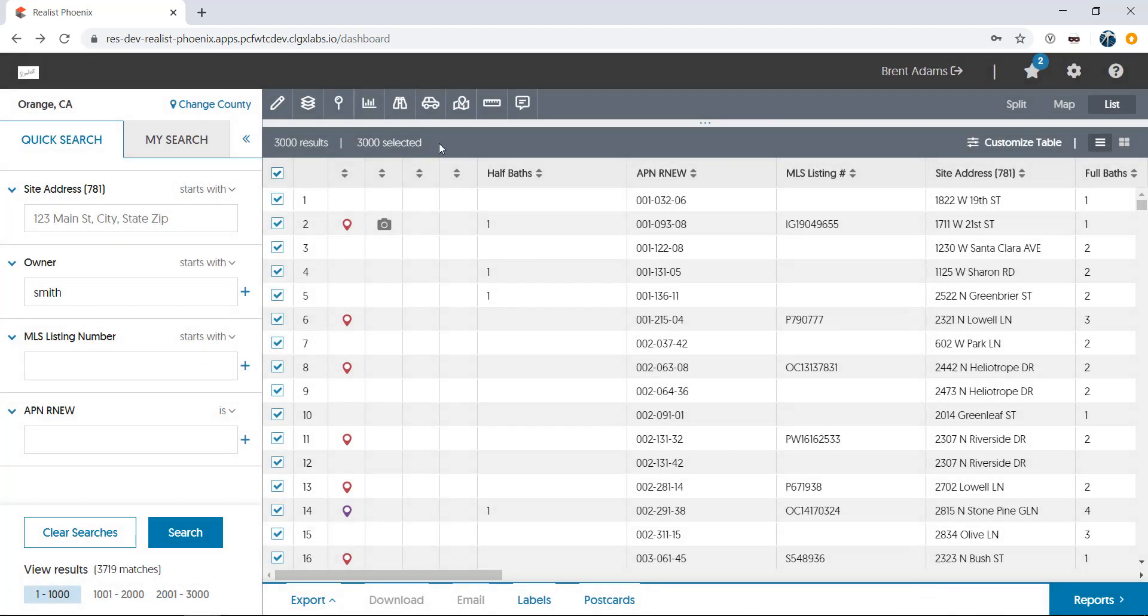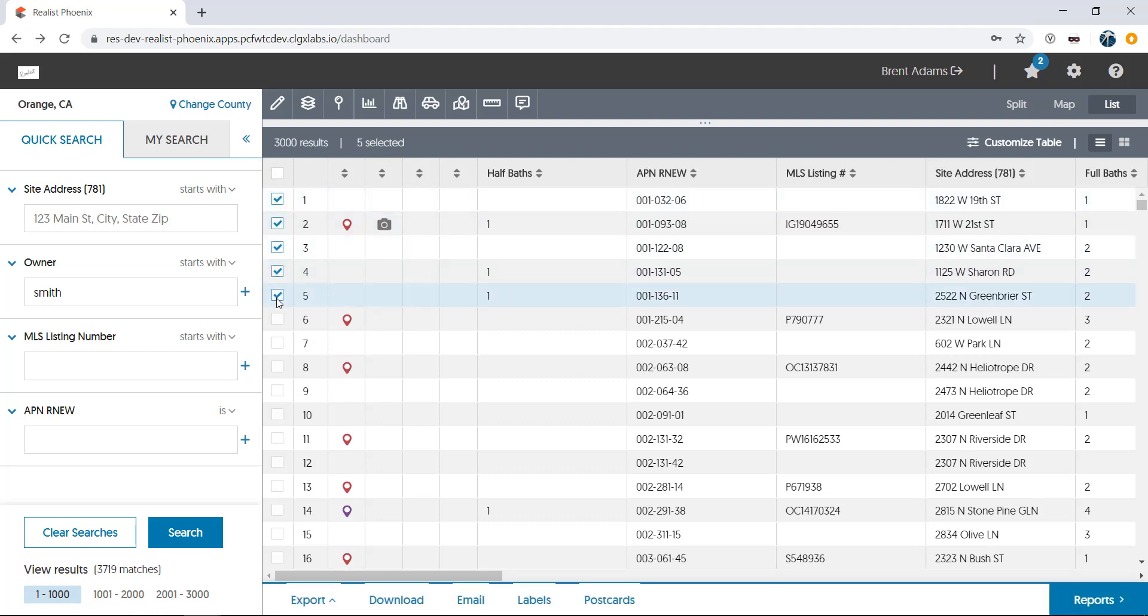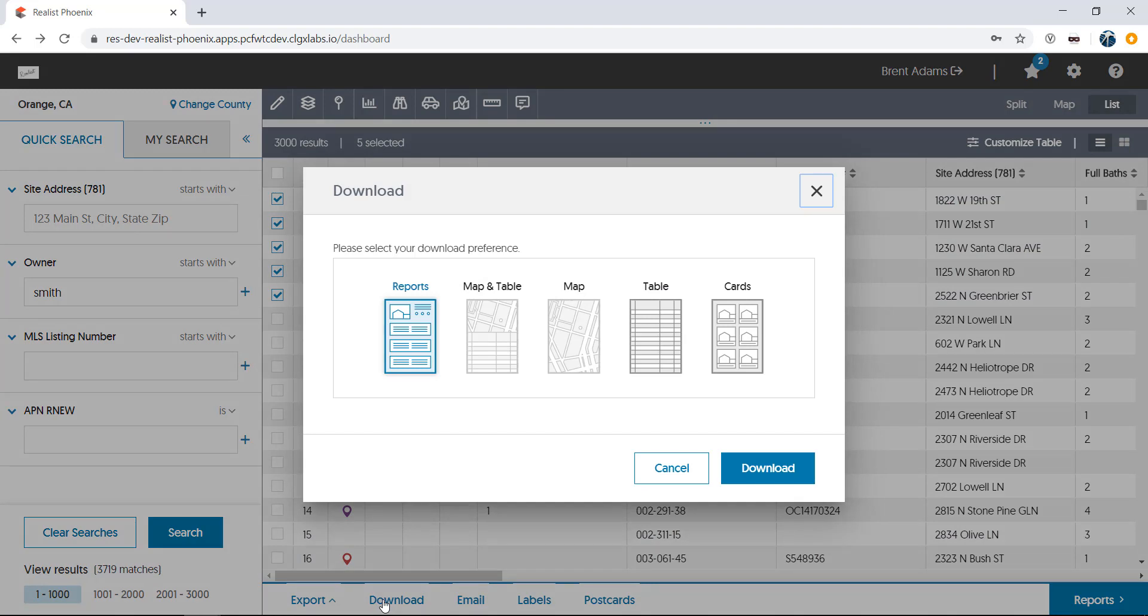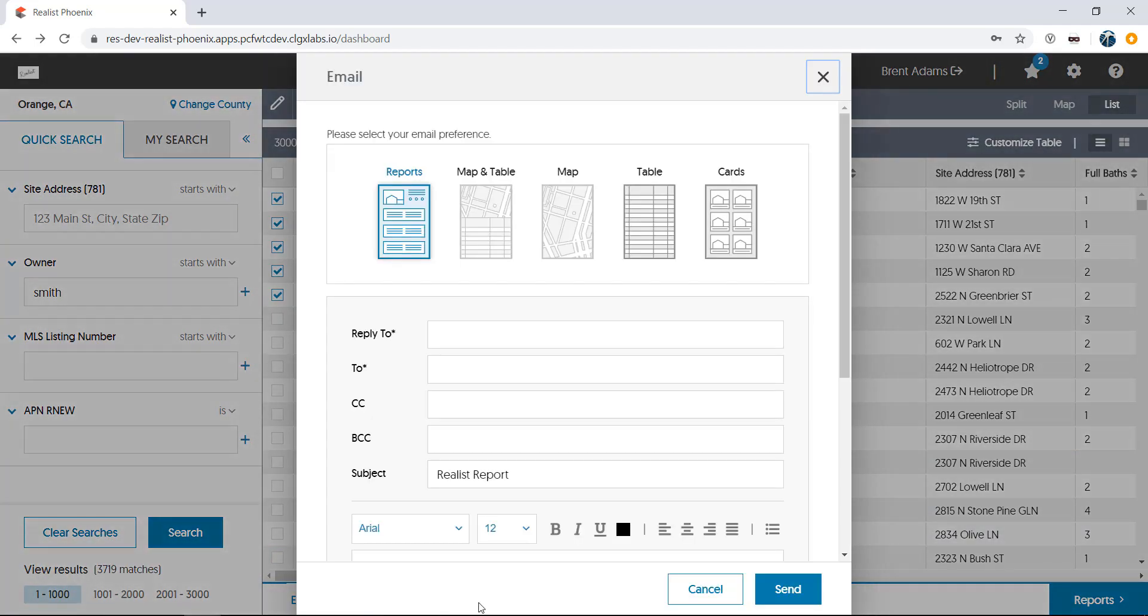The Download and Email selections are limited to 100 properties each. Let's unselect all of 3,000 of my properties, and now we'll just check a few. Download allows you to save to PDF either the Reports, Map and Table, Map Alone, Table Alone, or Cards View. Email allows you to email those same choices as PDF attachments using ReList's built-in email template.